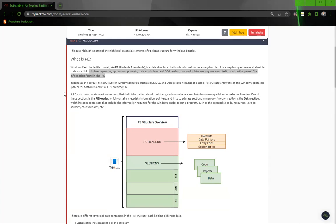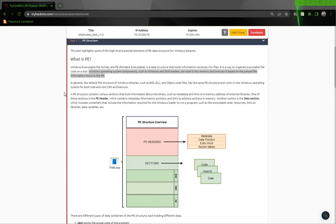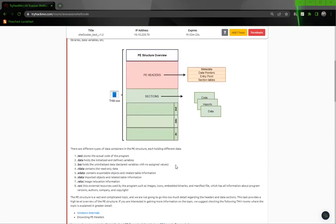In general, the default file structure of Windows binaries such as EXE, DLLs, and object code files has the same PE structure and works in the Windows operating system for both x86 and x64 CPU architecture. A PE structure contains various sections that hold information about binaries, such as metadata and links to memory addresses of external libraries. One of these sections is the PE header, which contains metadata information, pointers, and links to address selections in memory.